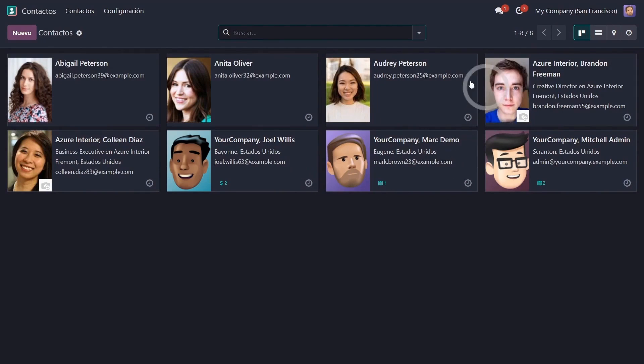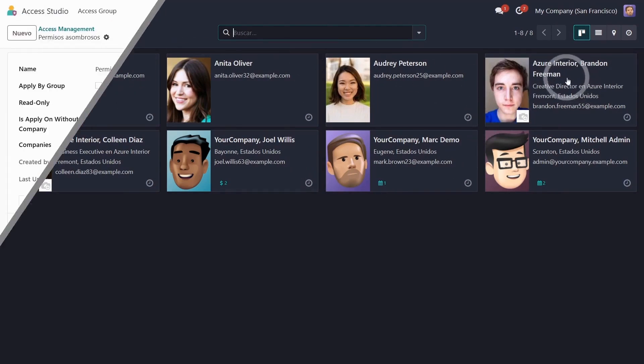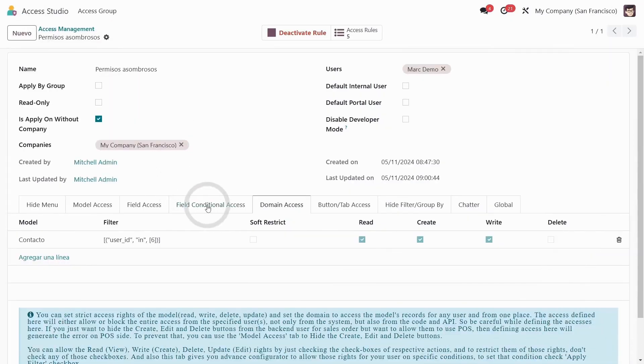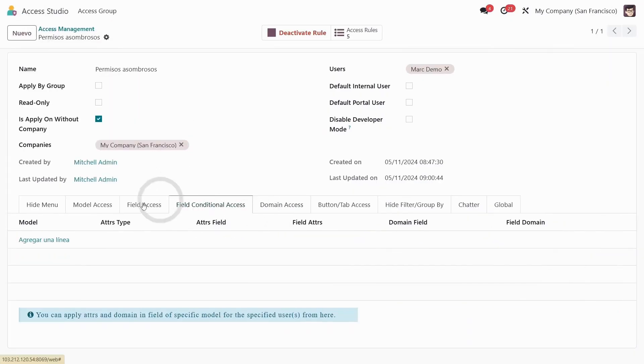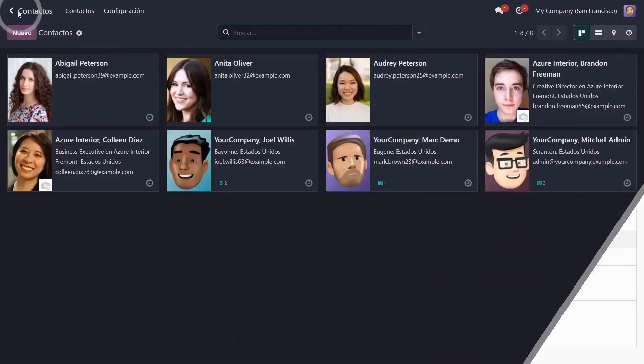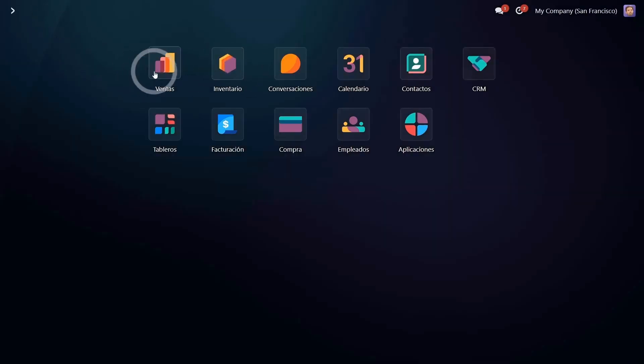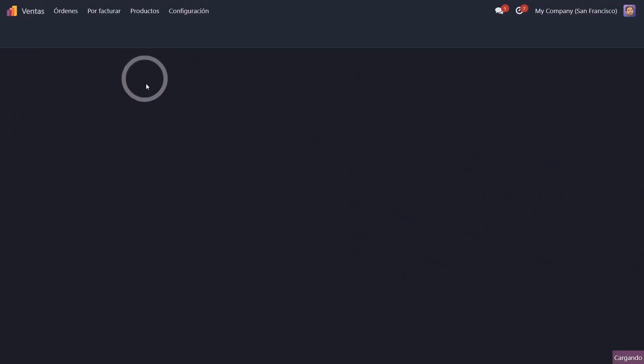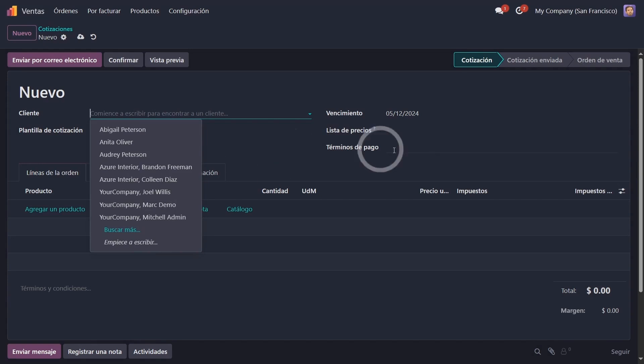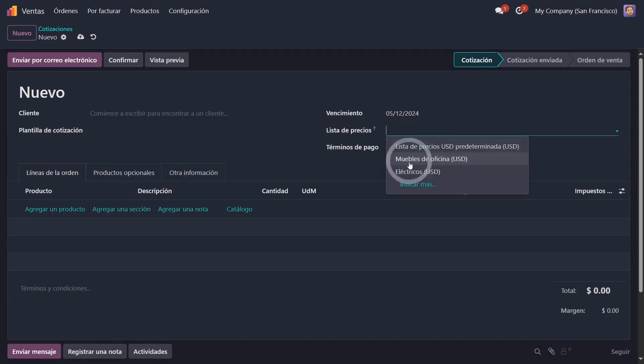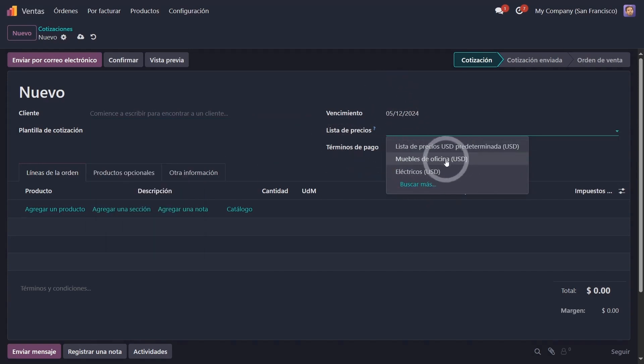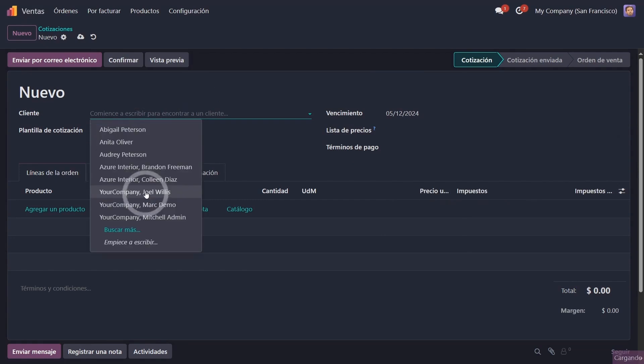The functionality of field conditional access is something amazing. So that if Mark creates a new quote, he can see all the contacts and the entire price list. Let's limit it so he can only see the furniture price list and only his own contacts.